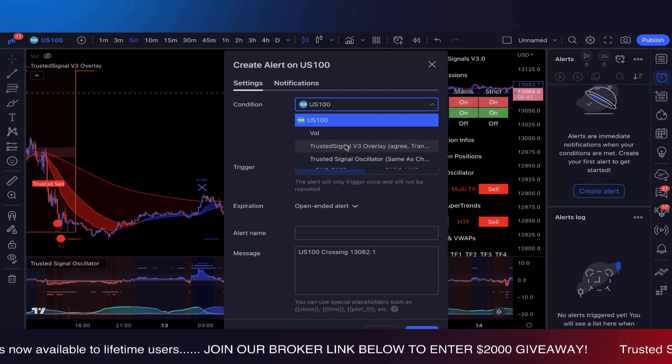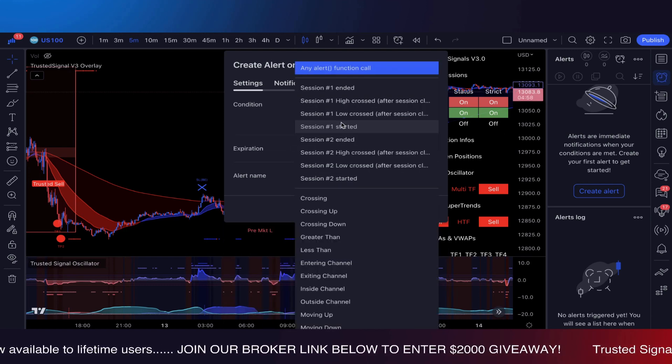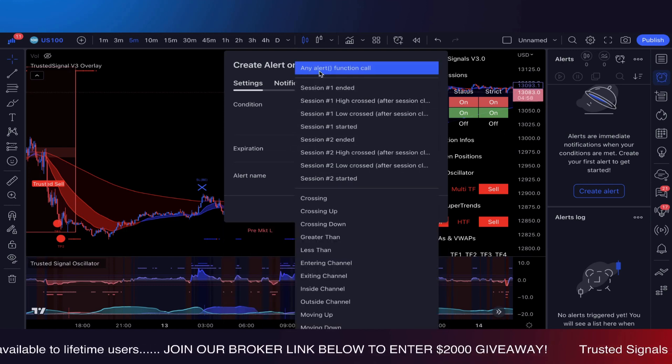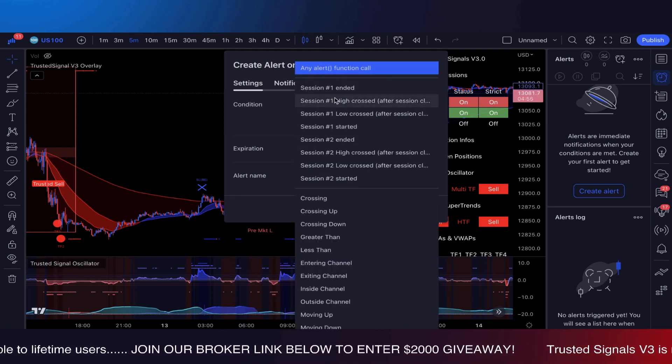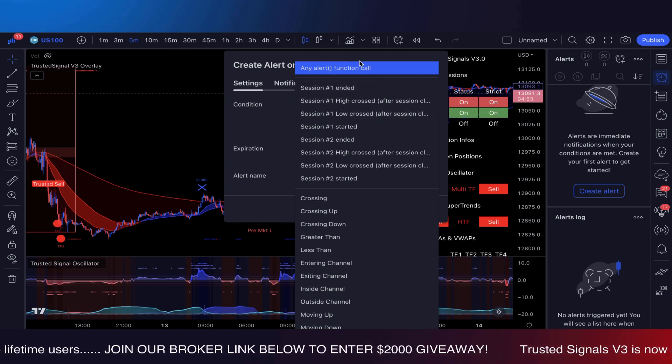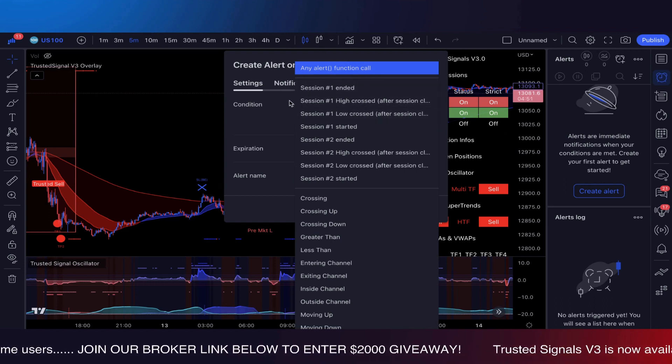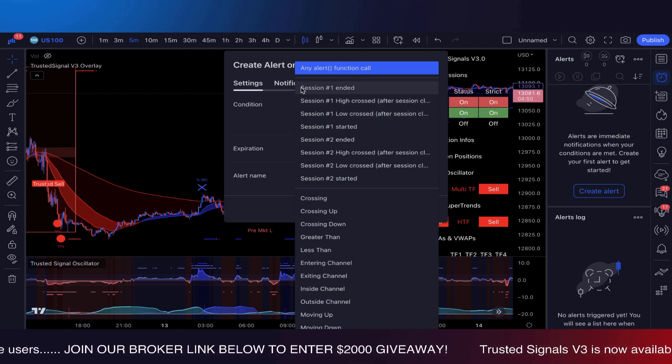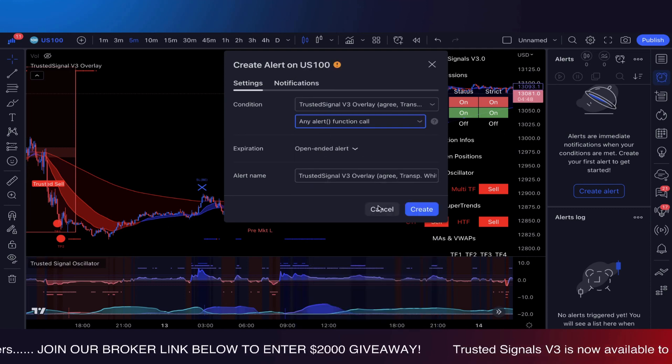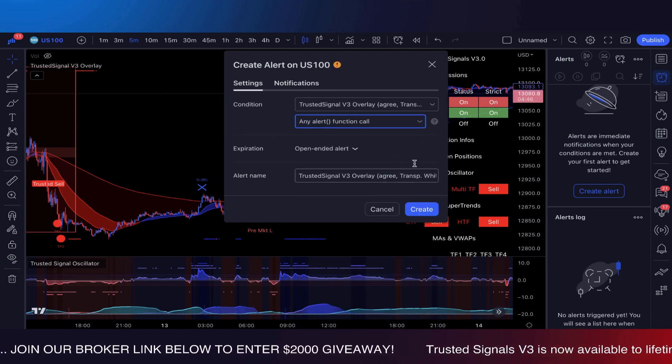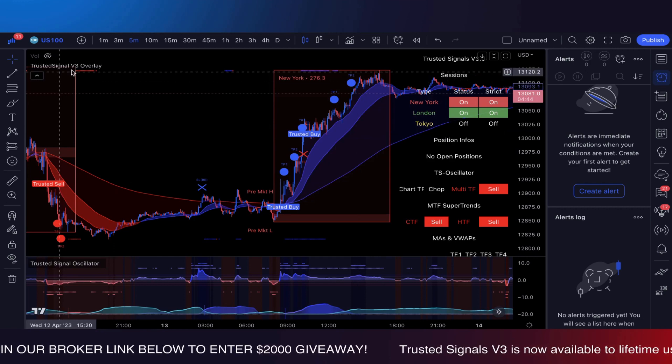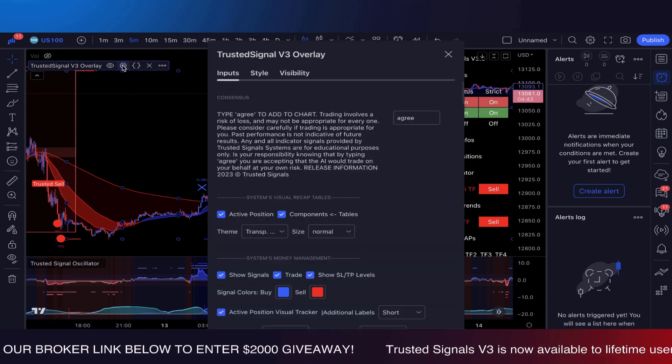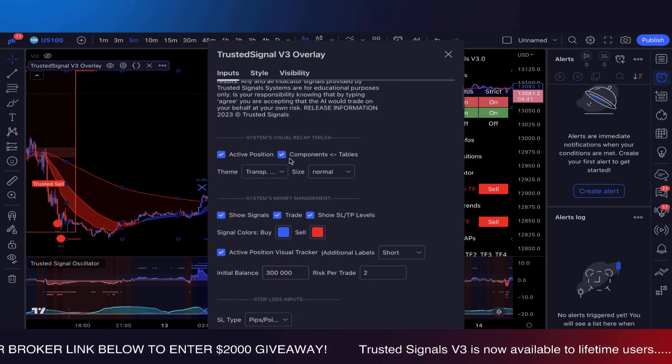So when you're creating an alert, usually it's right here. You click the Trusted Signals overlay and when you click this it says buy or sell. In the new V3, what you're going to want to do is select any alert function, because the alerts are not actually here. They are actually built in the actual system.